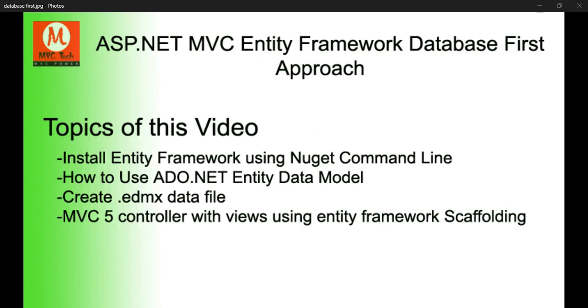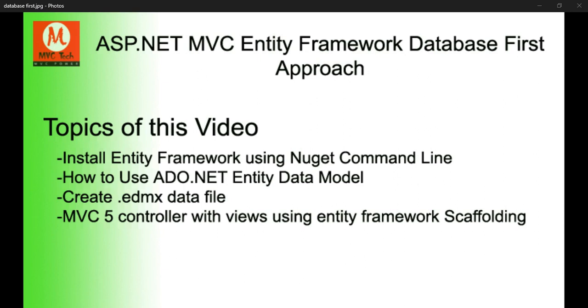This is our base topic. In this video we will cover some subtopics like how to install Entity Framework using NuGet command line, how to use ASP.NET ADO.NET entity data model, how to create the EDMX data file, and MVC 5 controller with views using entity framework scaffolding for insert, update, and delete operations.